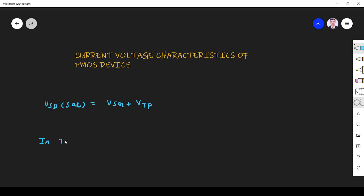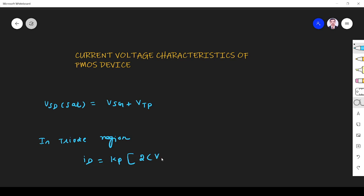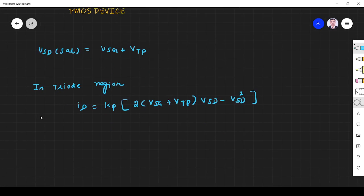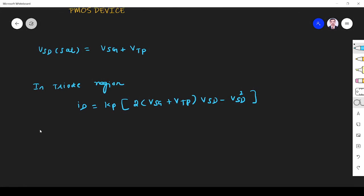In triode region, the drain current is given by ID = Kp/2 × (VSG + VTP) × VSD - VSD². This P indicates it is PMOS. So this is the drain current in triode region or non-saturation region.